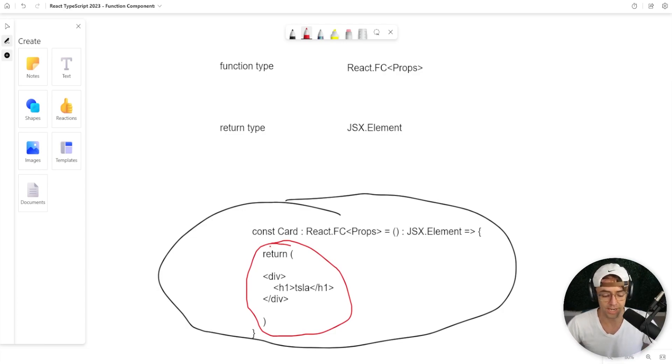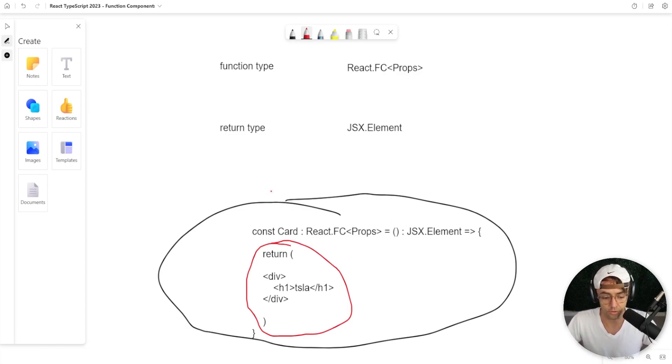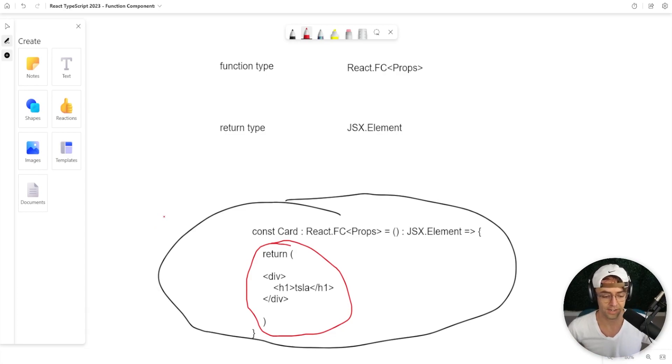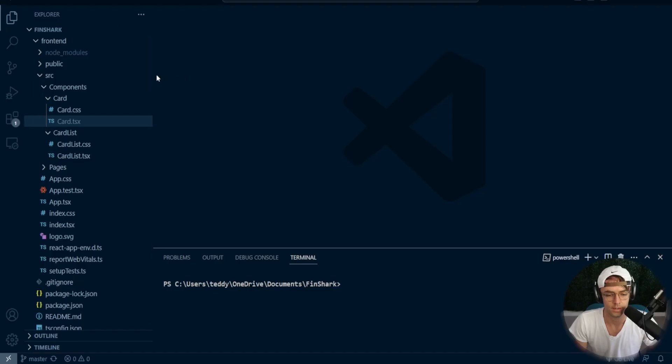So in essence, the React FC is going to govern the actual function itself and JSX element is going to govern the return type. And this is going to be very easy to actually implement. So let's go ahead and jump into VS Code and I'm going to show you guys how to do it.